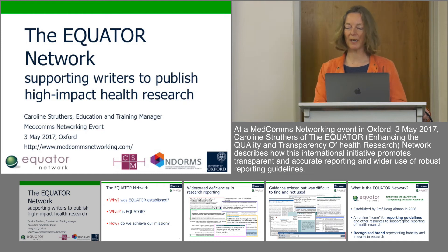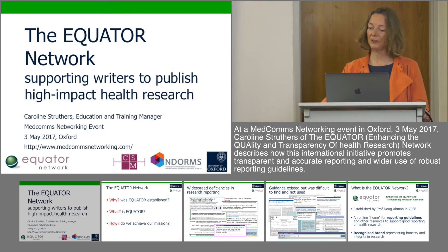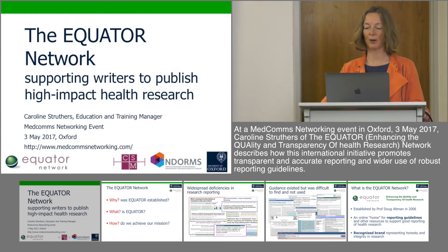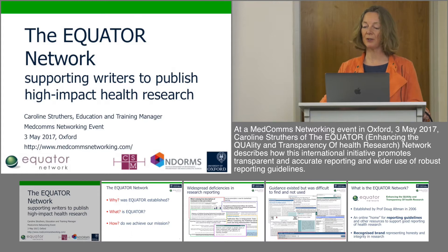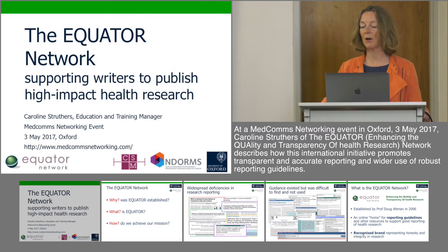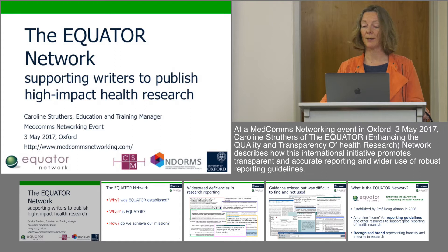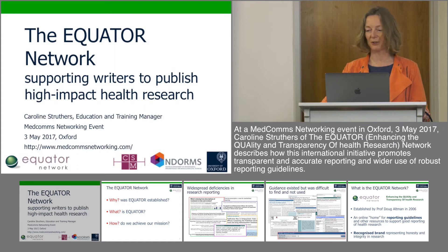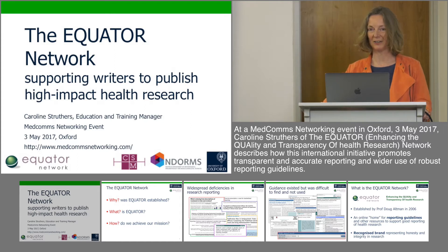Good morning everyone. My name is Caroline Struthers and I'm delighted to be here at the Medcom's Brunch Club and have the opportunity to tell you about the Equator Network and how it supports medical writers. Thank you Peter for the opportunity to speak today.